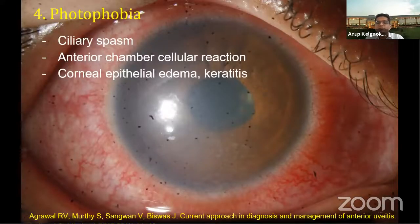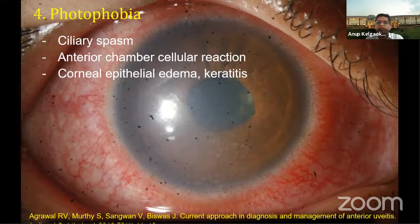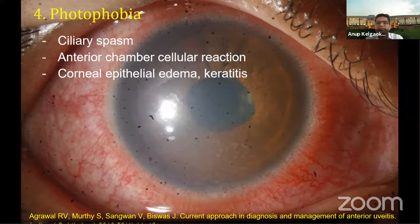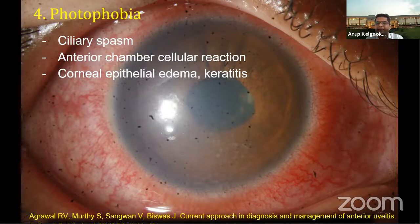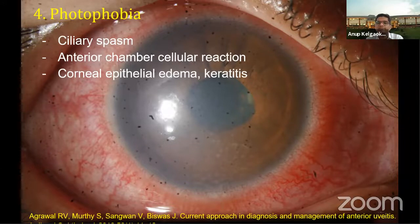The fourth important symptom in uveitis is photophobia or intolerance to light. This is predominantly caused by ciliary spasm, anterior chamber cellular reaction, corneal epithelial edema, and in cases of keratitis, the keratitis itself can also cause photophobia.